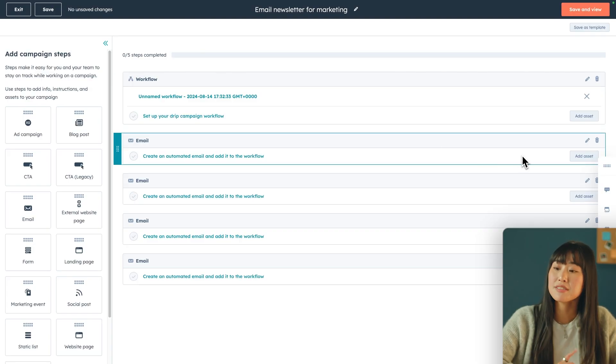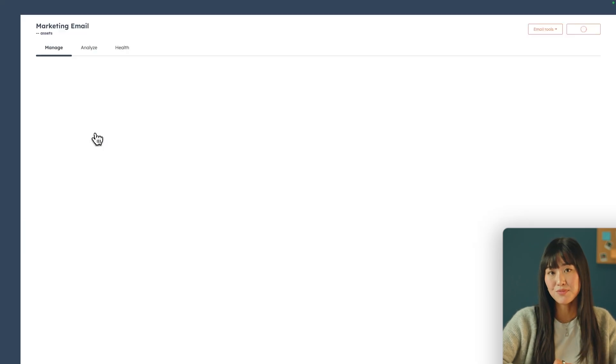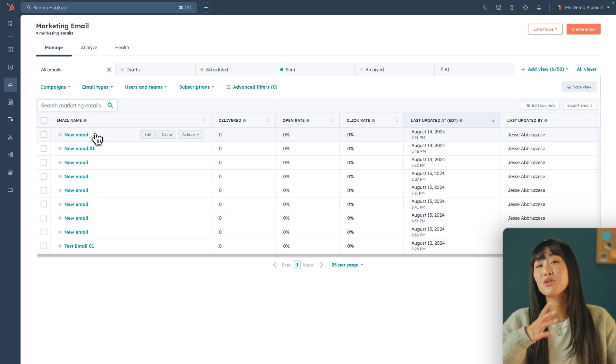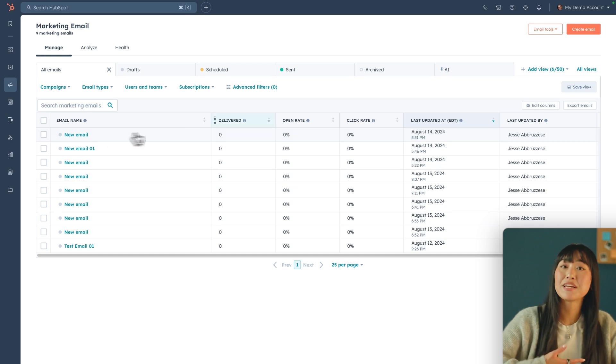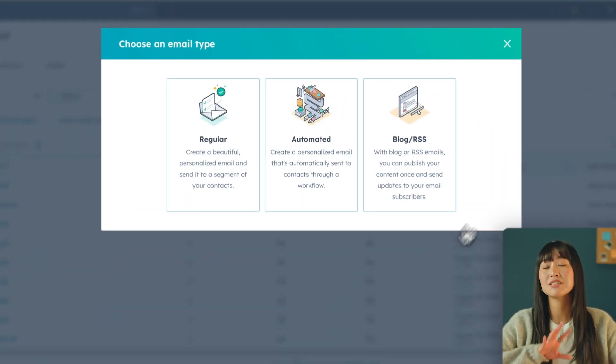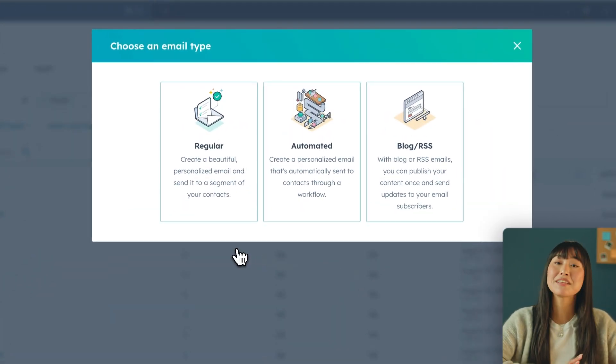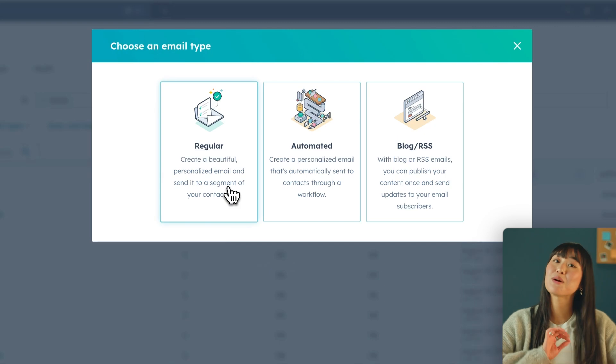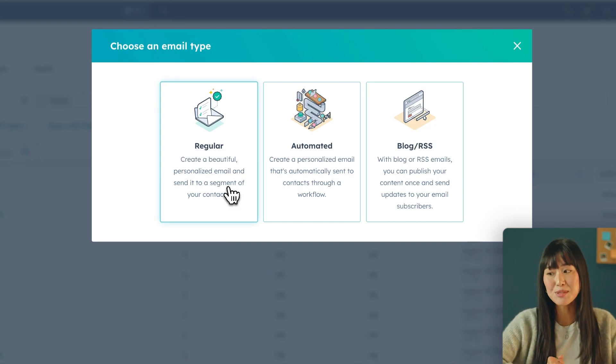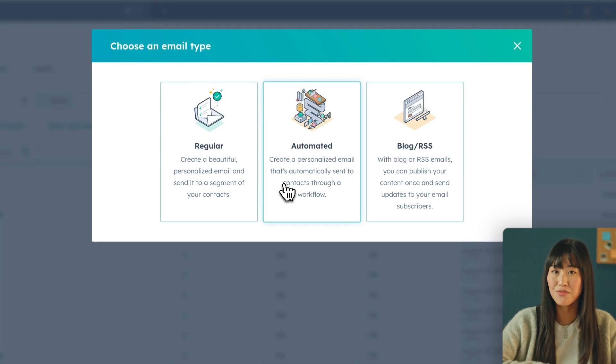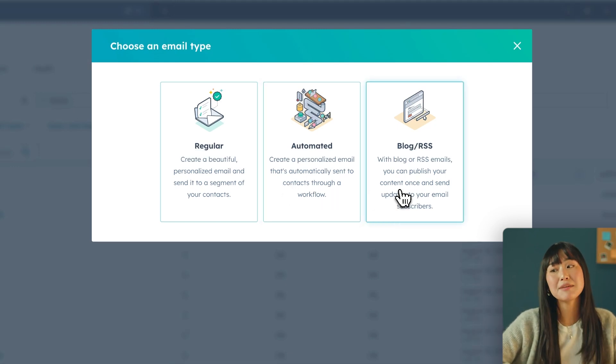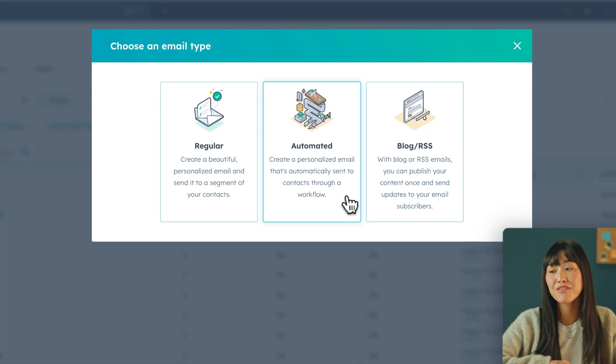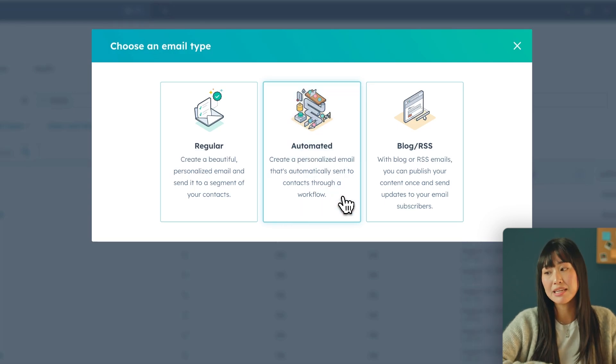When your workflow has been created then you can move on to crafting the emails aka the fun part. From here you just have to click add asset and then create email. This will automatically take you into the email tool so you don't have to navigate there yourself. To create a new email you just have to hit create email and then you'll see that it actually gives you three options. The regular emails are just your one-time standalone emails. Then we have automated emails which are the emails that you're gonna use within your workflow. And then we have the blog emails which are gonna be the emails that are tied to your blog posts. Since we are setting up a workflow we're gonna go into automated emails.